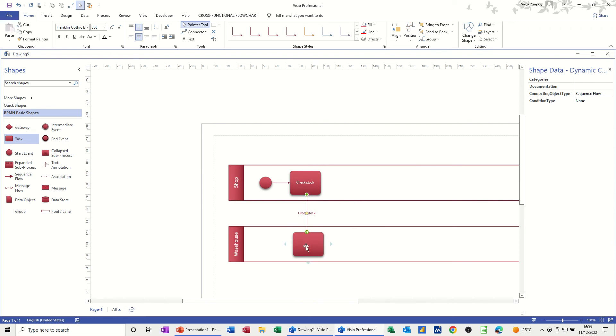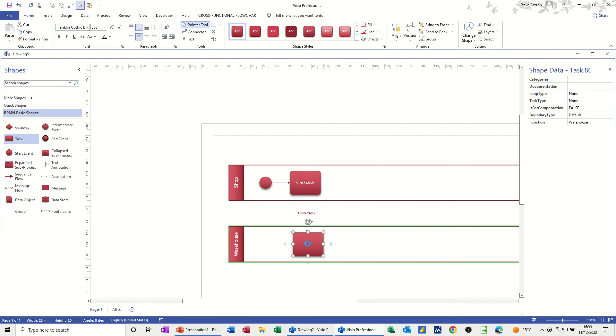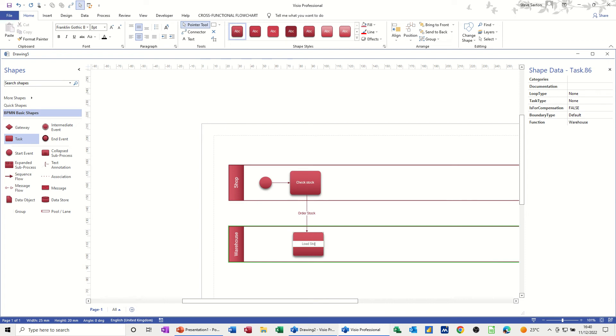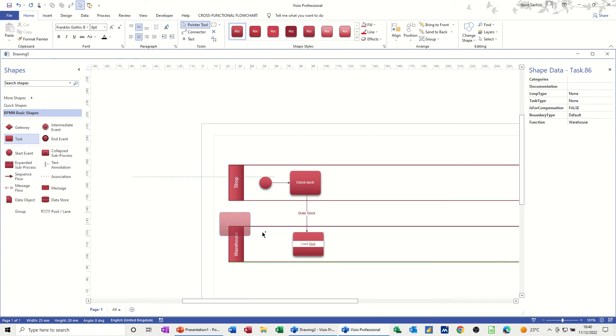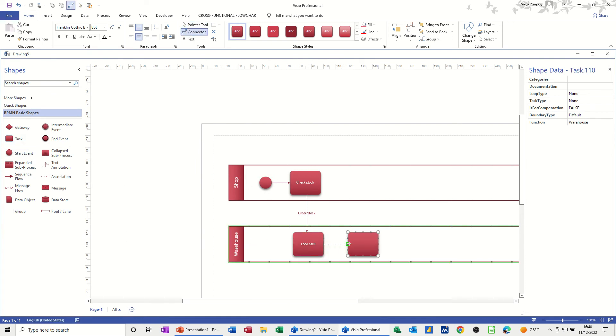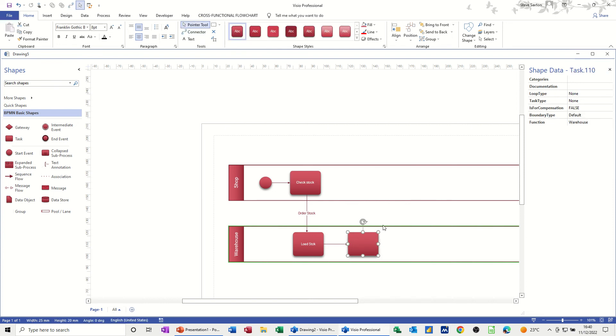And then this is the, in the warehouse, so I could put load stock. I could have used the message option there. You've got like a little message. I'll do that on the next one. So now we're going to dispatch this order. So that's another task. Now I didn't have the connector tool on there, so I'll have to put that on manually. So just drag it across, glue point to glue point. So that's going to be dispatch order.